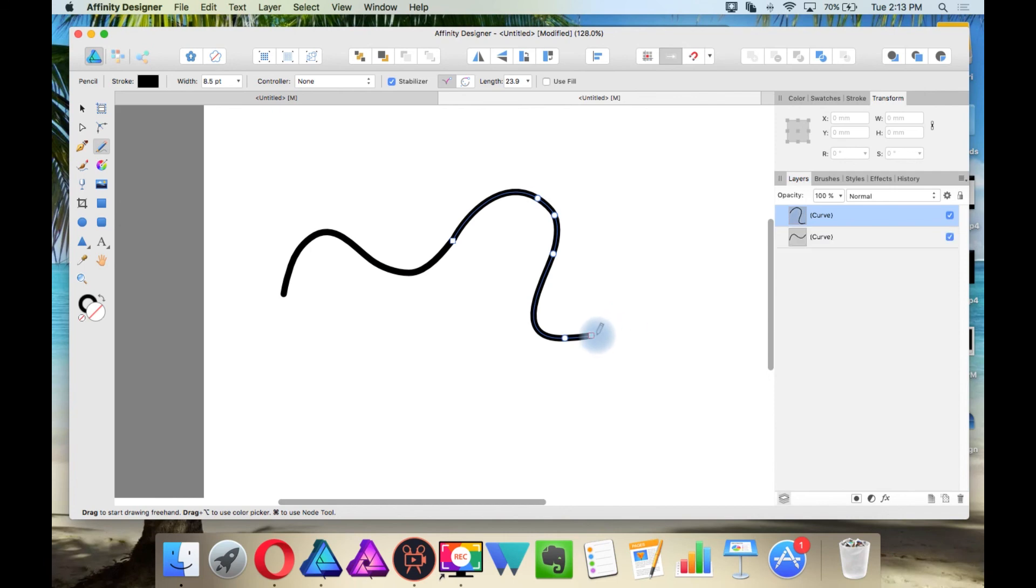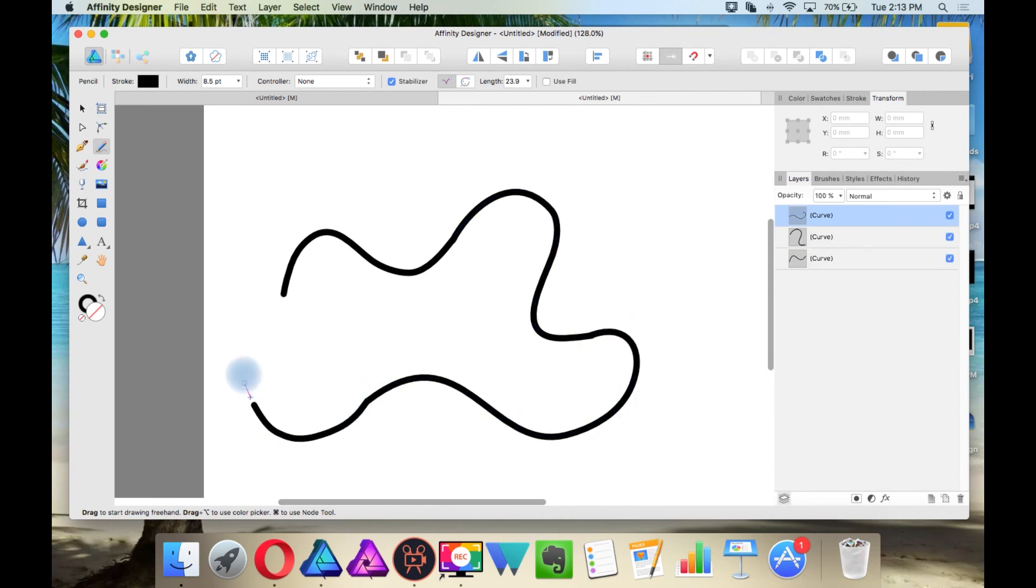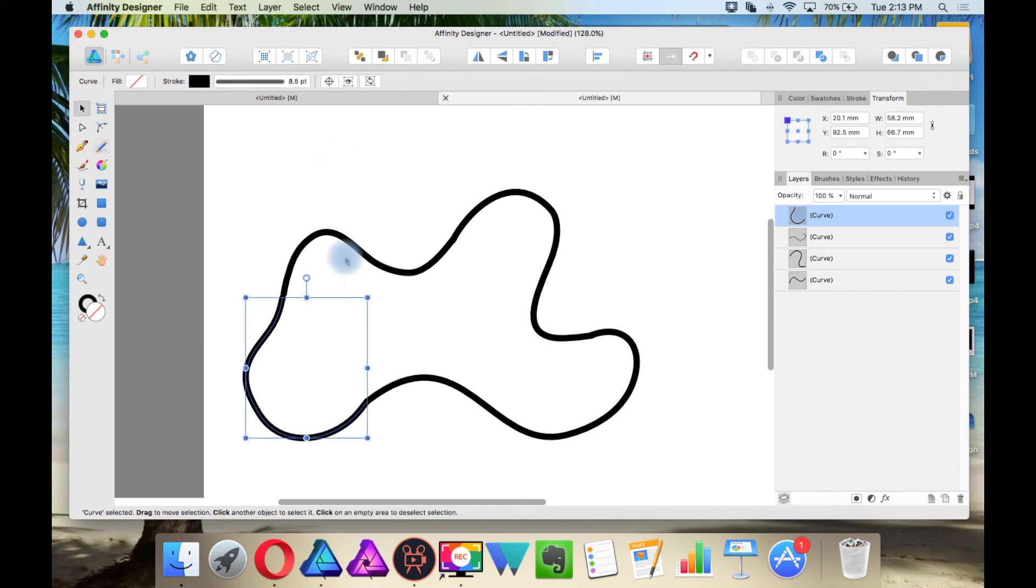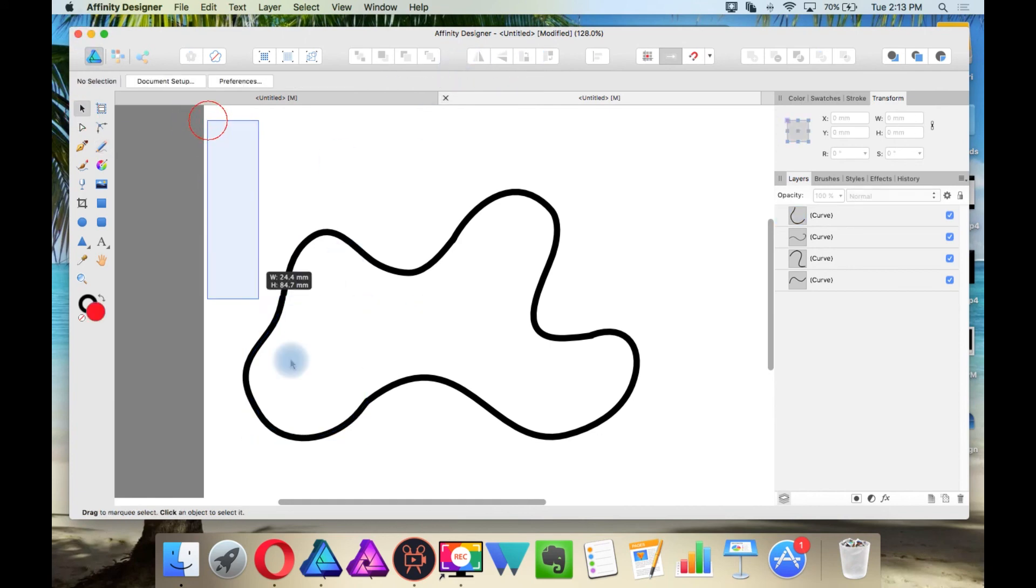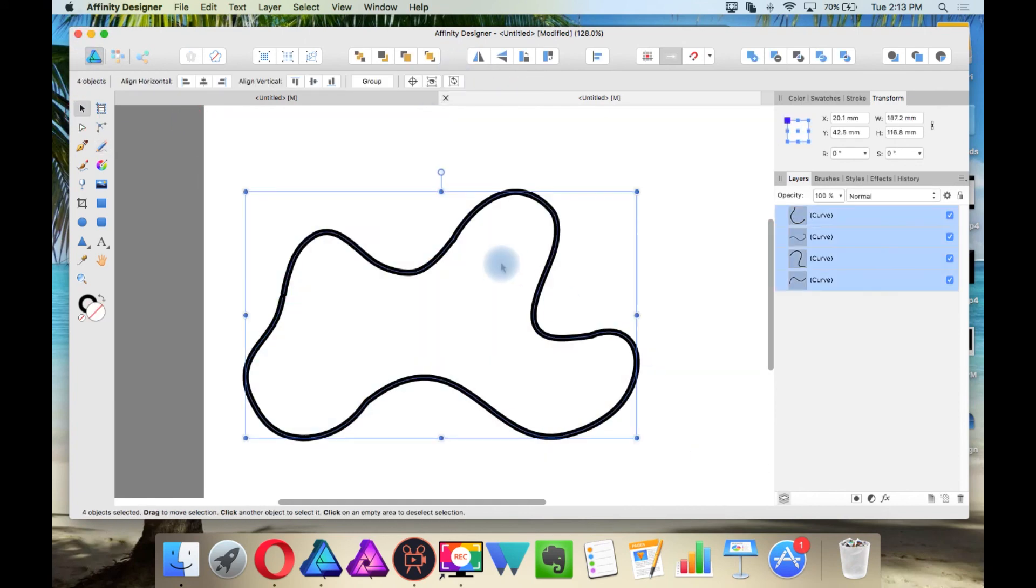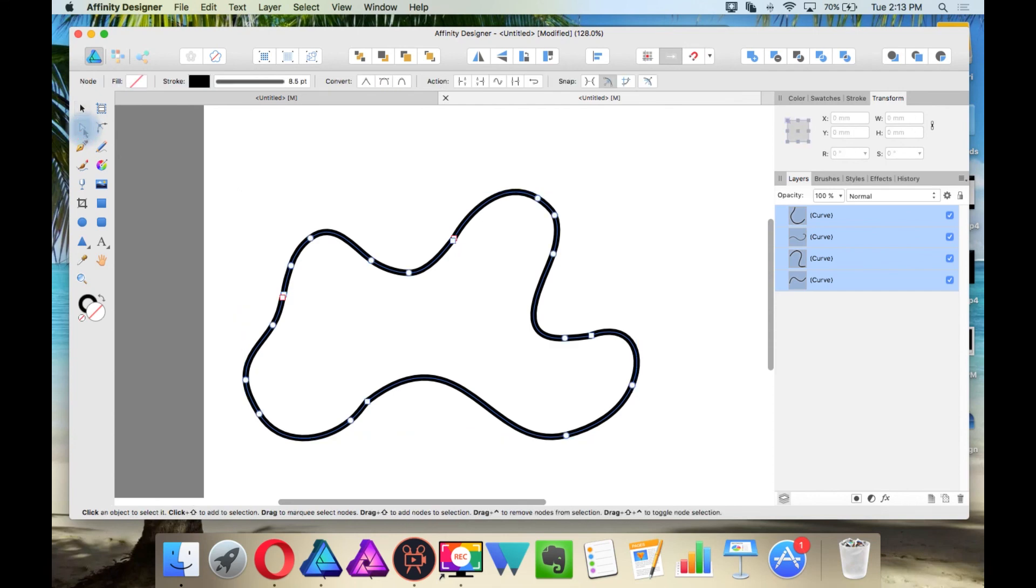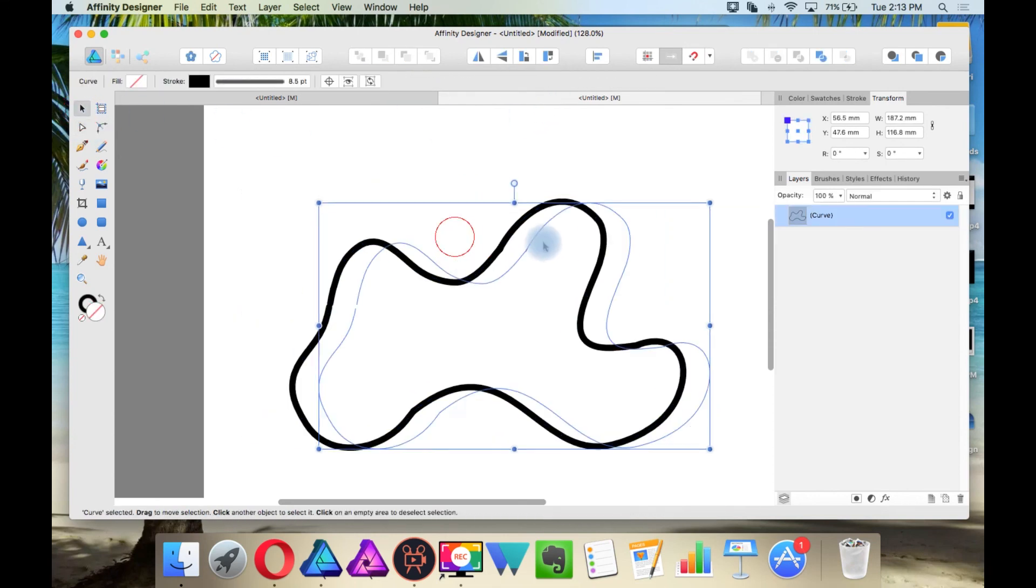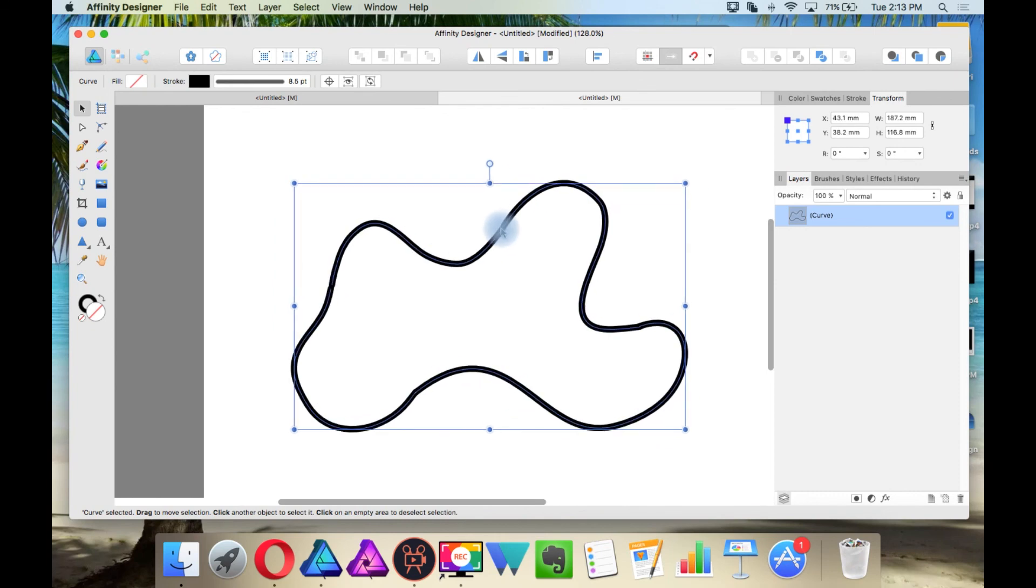In other words, if I were to do this, see how I am not actually continuing the path? These are all individual paths. But if I have all these selected and then click the node tool, I can join them this way. Now all this is one curve.